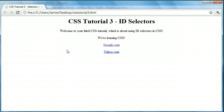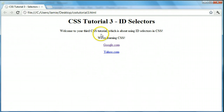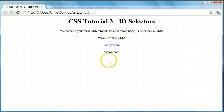So in this tutorial we're going to be learning about ID selectors. ID selectors are similar to element selectors — it's a similar setup — except that ID selectors actually allow you to choose individual elements. So with these two paragraphs we can use an ID selector to choose just one of them to work with and edit instead of both. And this also works for links, headers, anything else you can use in HTML.